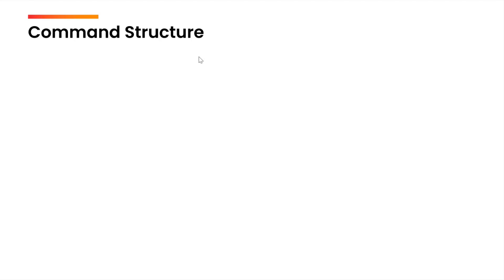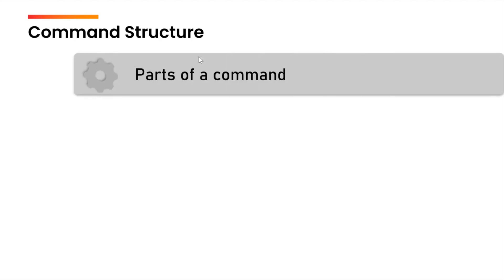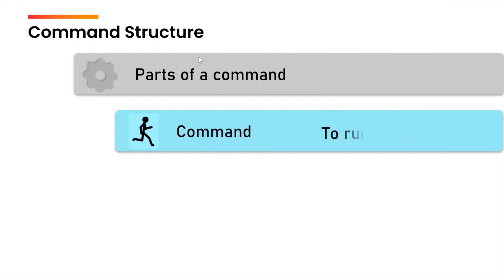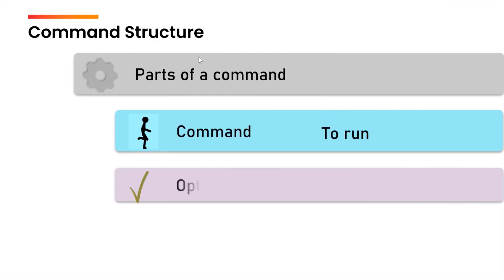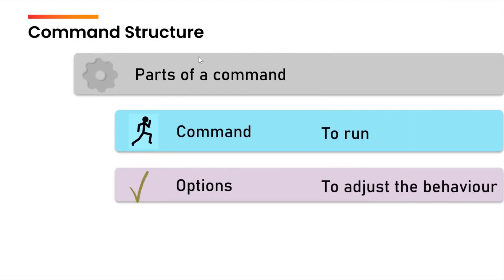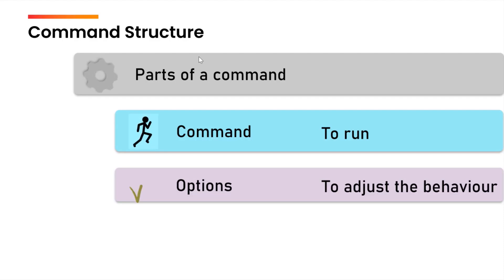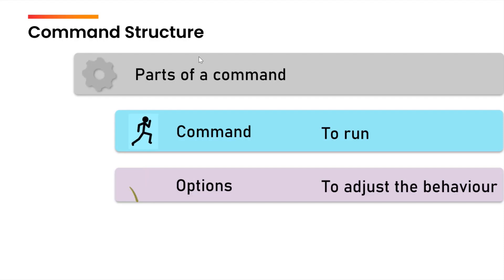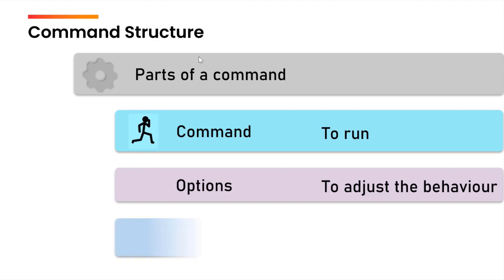Now let us talk about the command structure first. Every command can be broken into three parts. First is the command name, the command that we want to run. Then come the options. Options is how we can change the behavior of the output of the command. The output will still remain the same but it will be displayed in some other manner, but it contains some extra information.